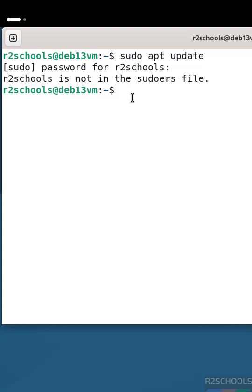The solution has two methods: one by using usermod, and another one by editing the /etc/sudoers file. First, we have to switch to the root account.